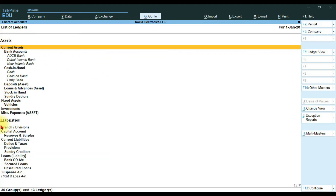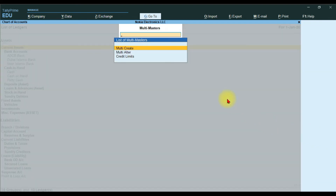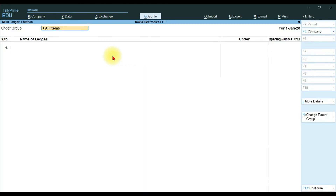Select Ledgers and press Enter again to open the list of all ledgers. Here you will see the option Multiple Masters — use the shortcut Alt+H or click Multiple Masters. A window will open with three options: Multi Create, Multi Alter, and Credit Limits. To create multiple ledgers, select Multi Create and press Enter.